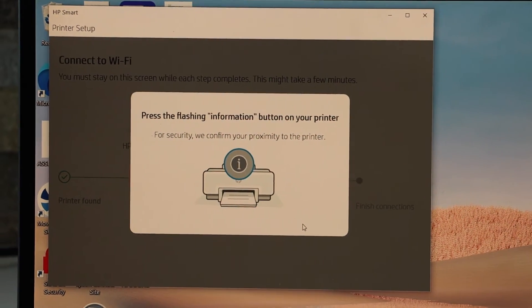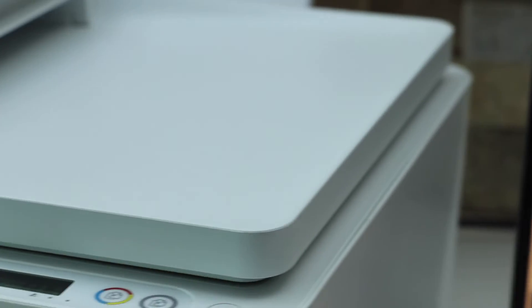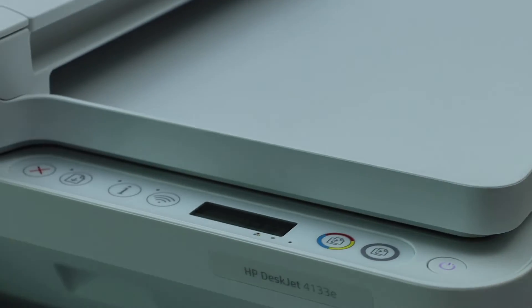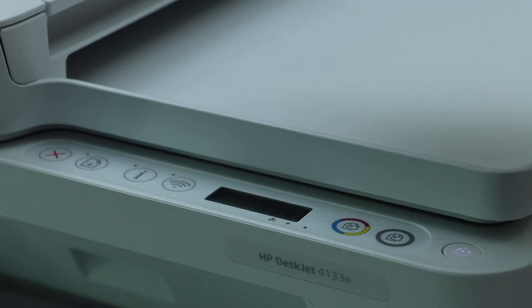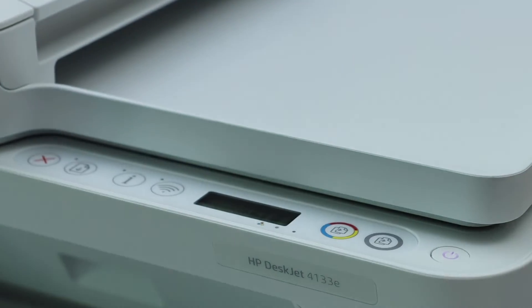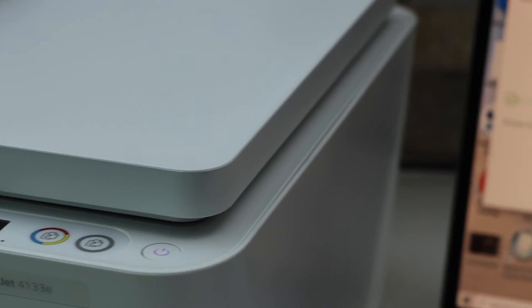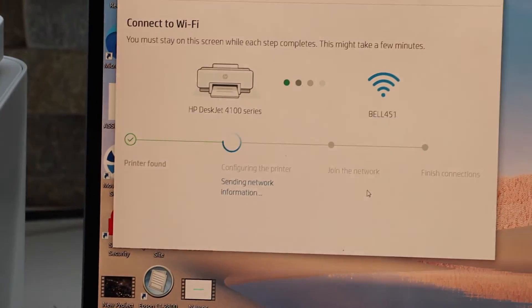Now go back to the Windows 10 laptop and complete the setup process. Printer is connected to the Wi-Fi. Click continue.